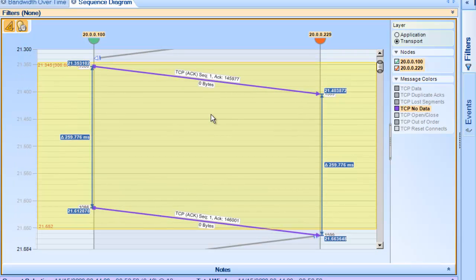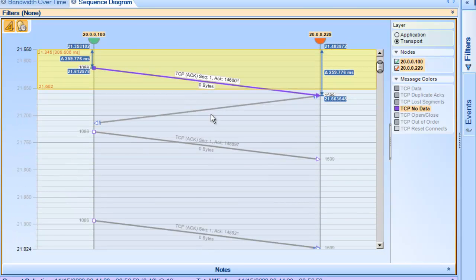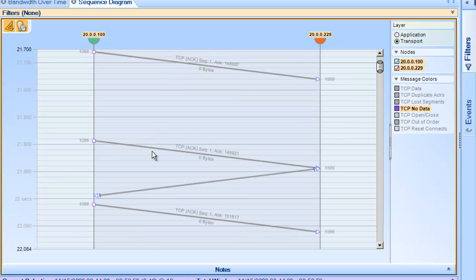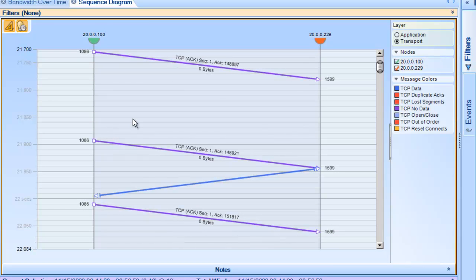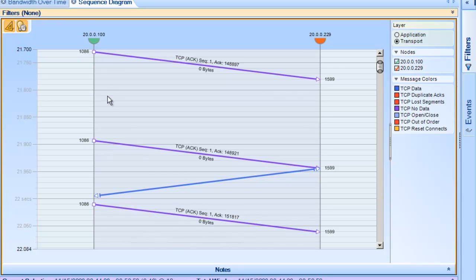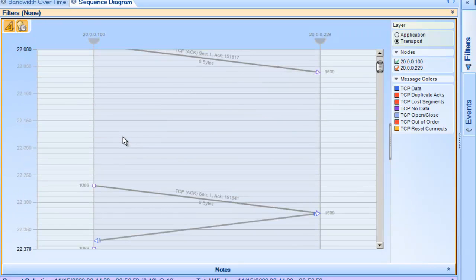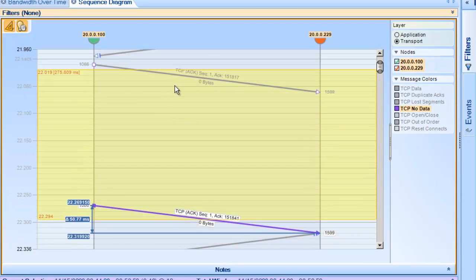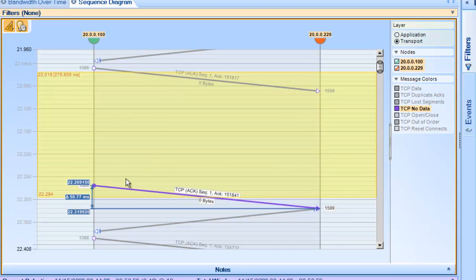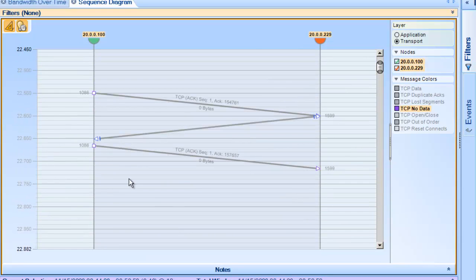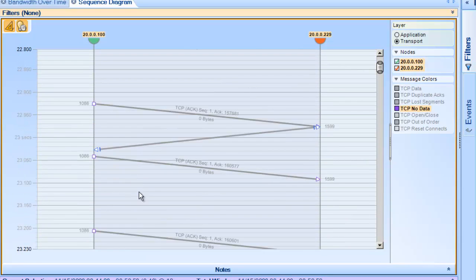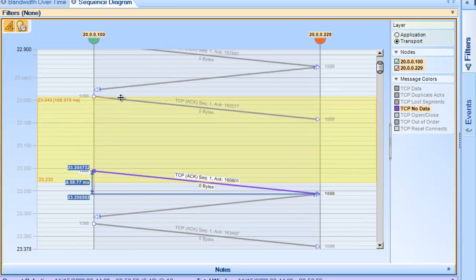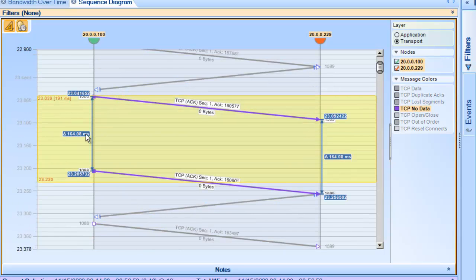So what we've got here is basically delayed acknowledgements that are coming back because this application is only sending out 3K worth of data, and that 3K worth of data ends up being an odd size. So that delayed acknowledgement goes out because this machine is expecting another packet to come back, and it waits 200 milliseconds. Let me zoom down here a little bit. You can see it waits roughly 258 here. Let's go down a little bit. Look at another one, 164 milliseconds.